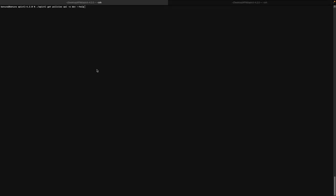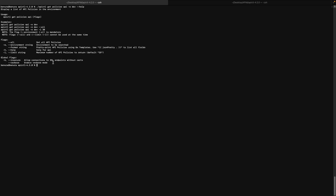In order to list all the API policies available in the dev environment, we can simply execute the get command with the environment given. If we run this get policies command with the help option, the default limit value is set to 25. If we want to customize it, we can use the --limit flag, or use the --all option to fetch all API policies. Also, if we want to change the output format to a JSON array, we can use the --format option.